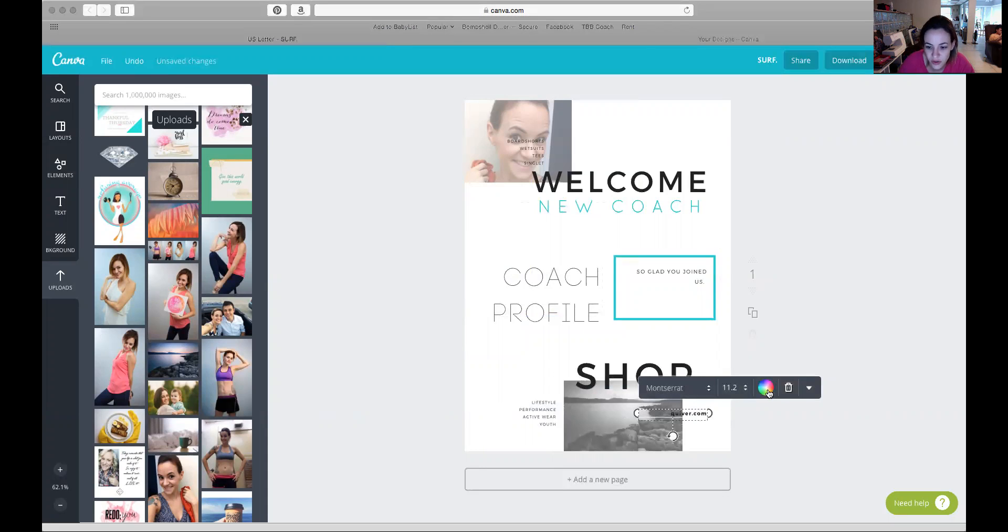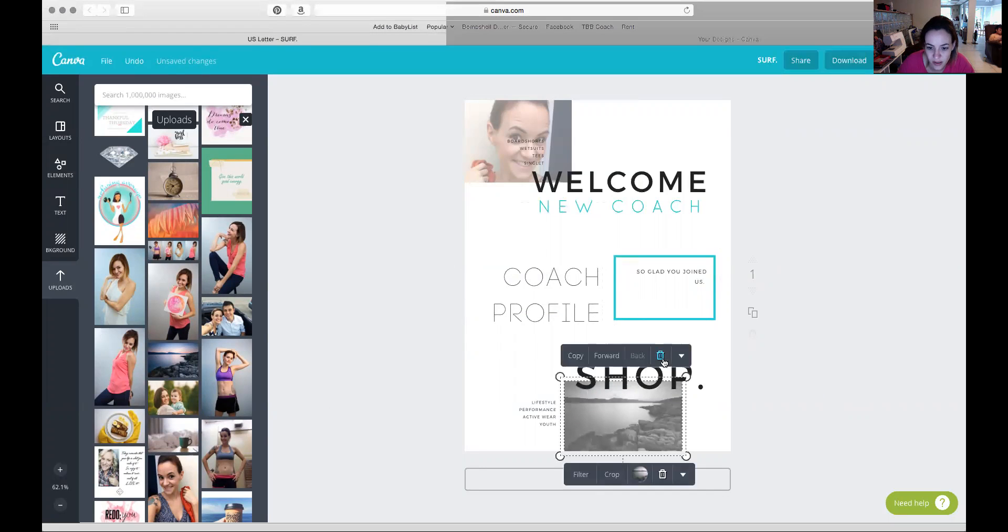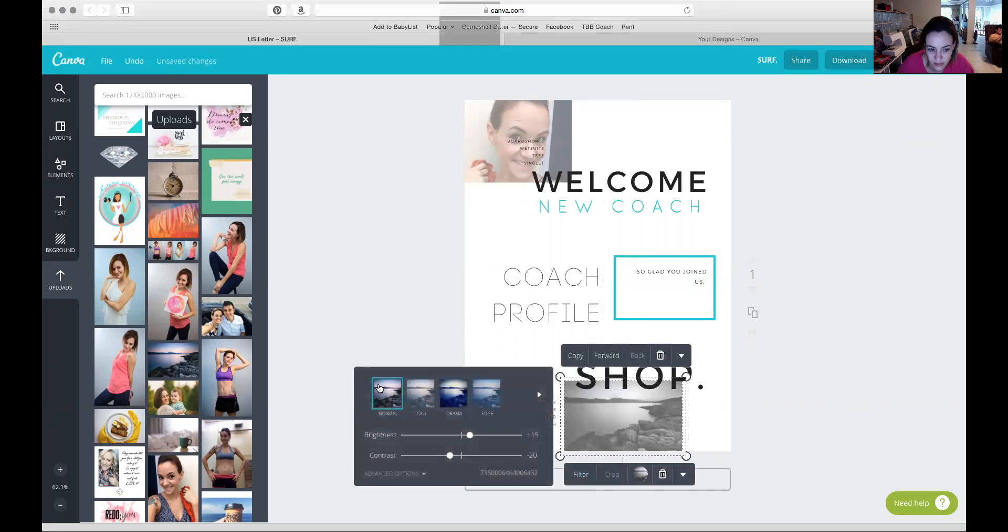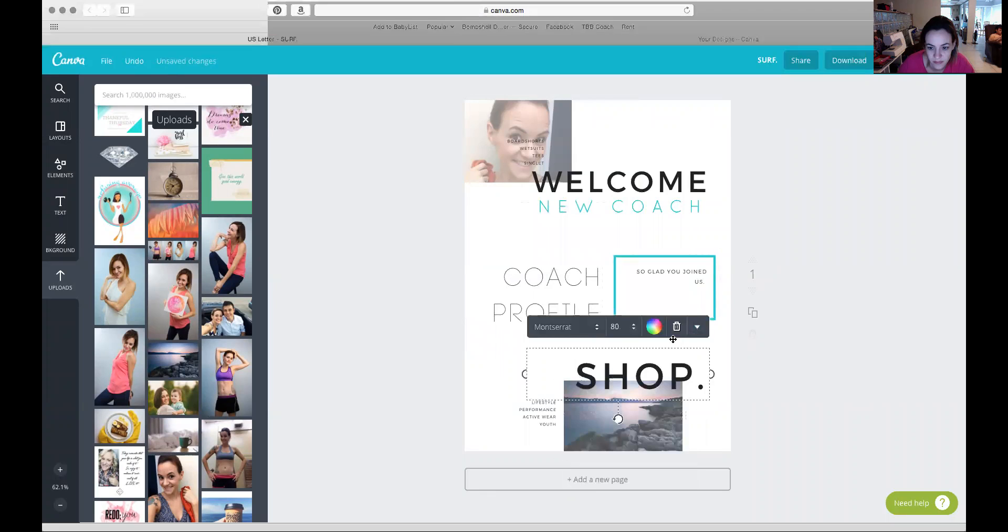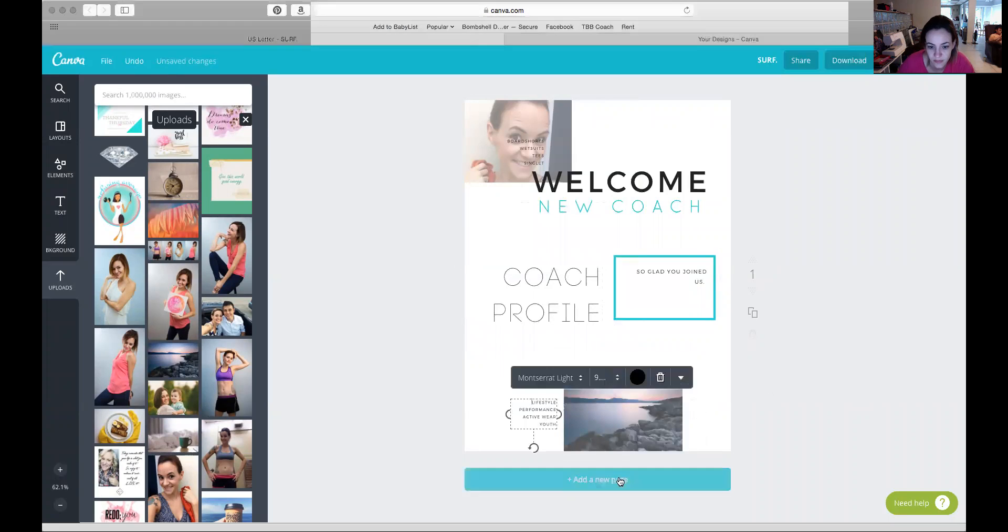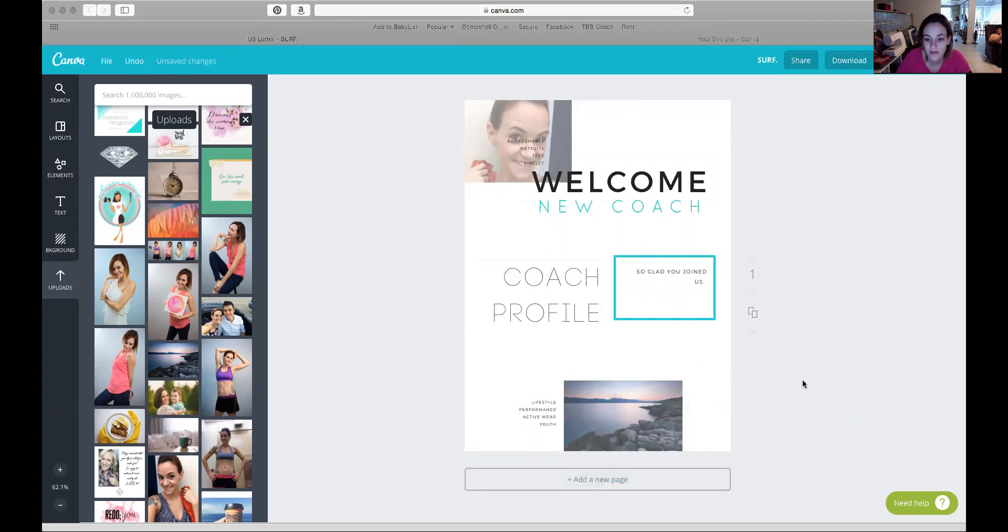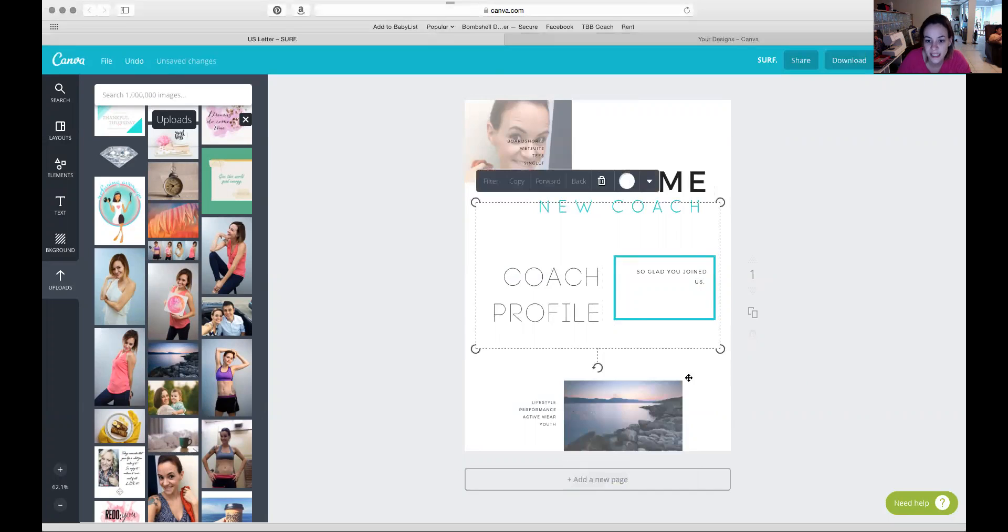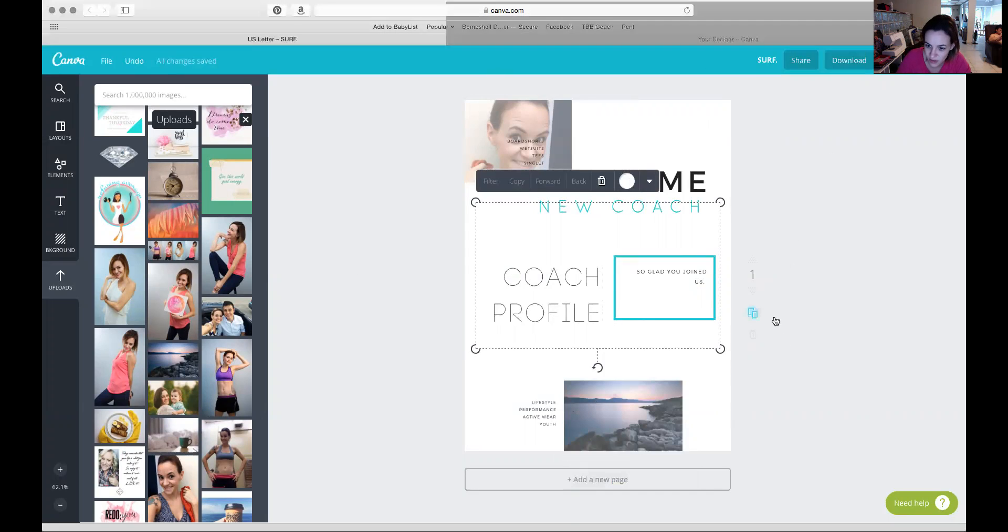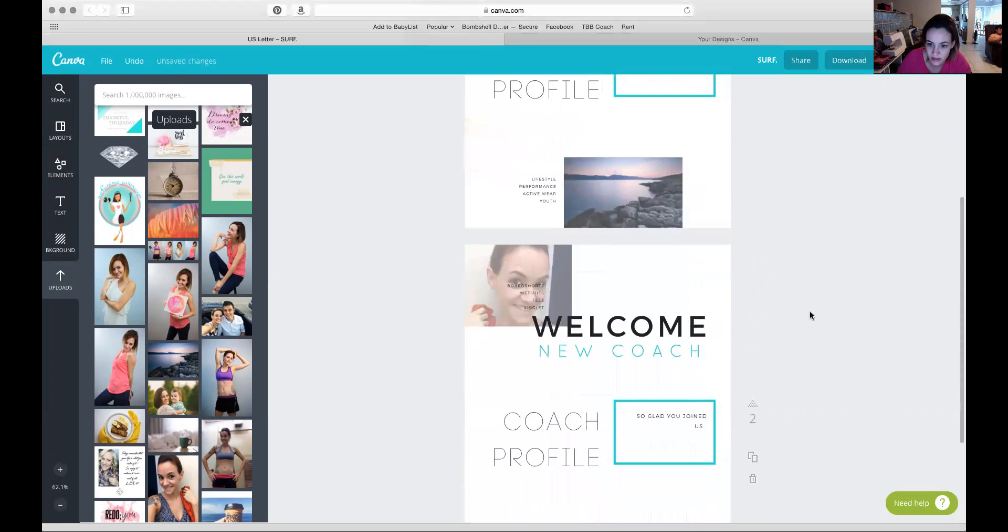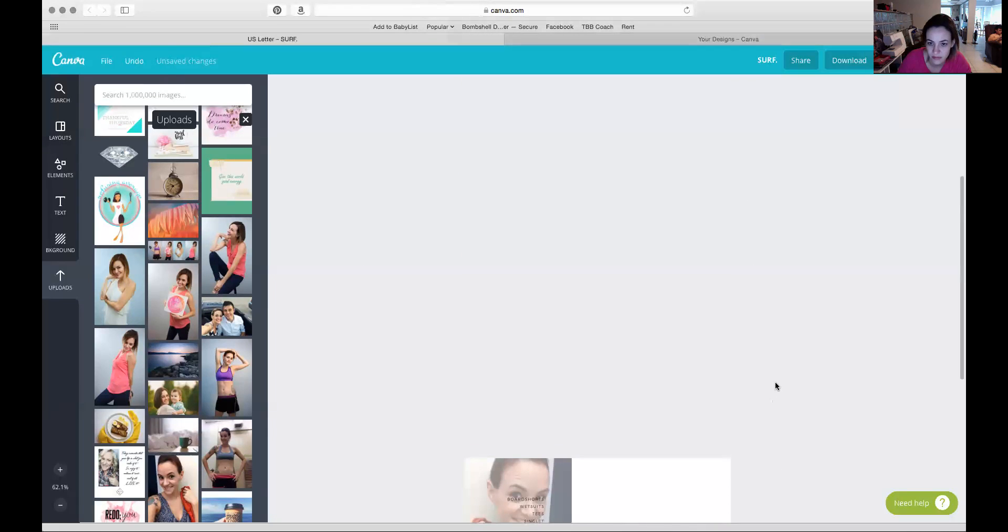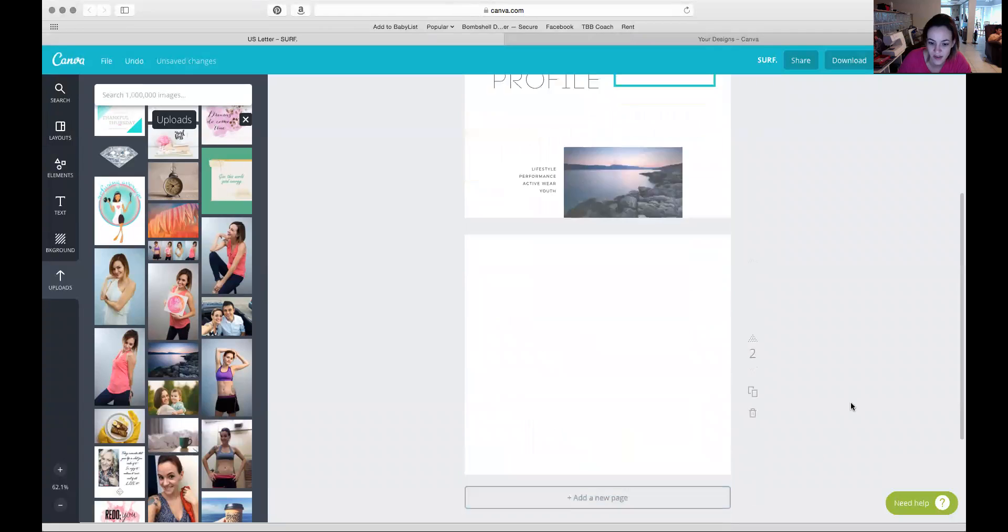To keep something like this all together, you just use this little guy right here to make a new page. Then it's totally blank.